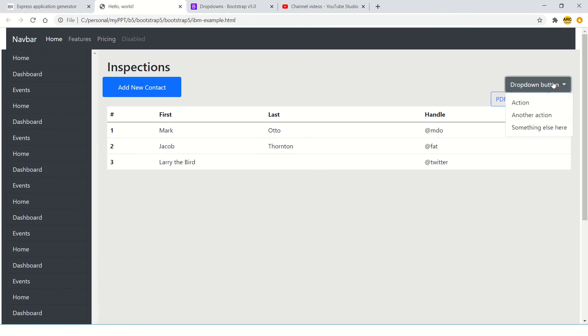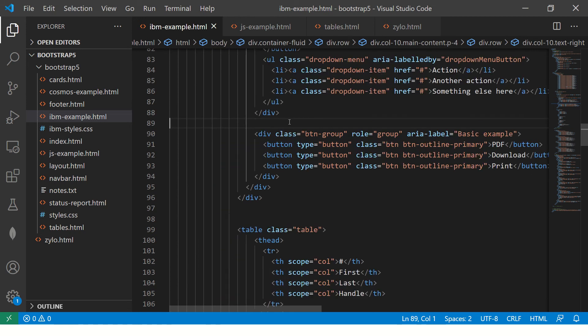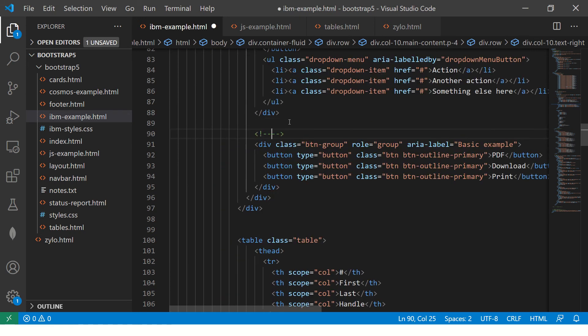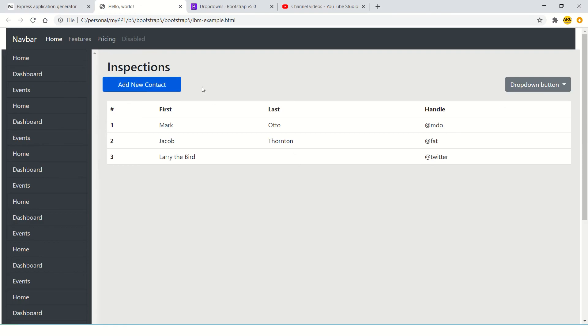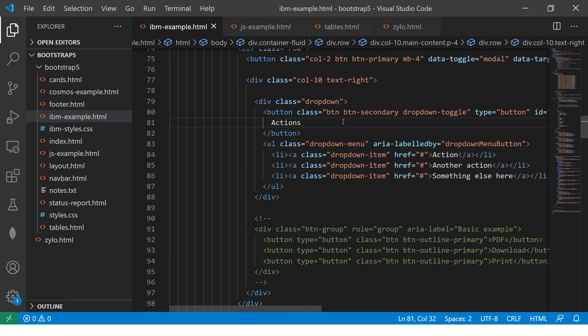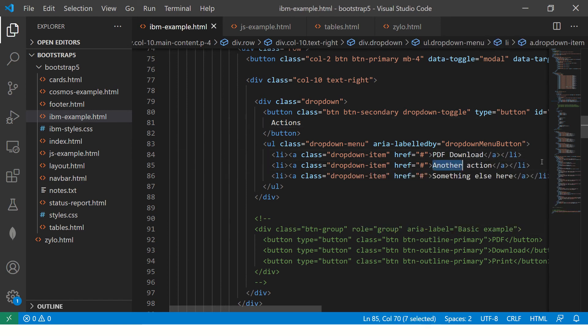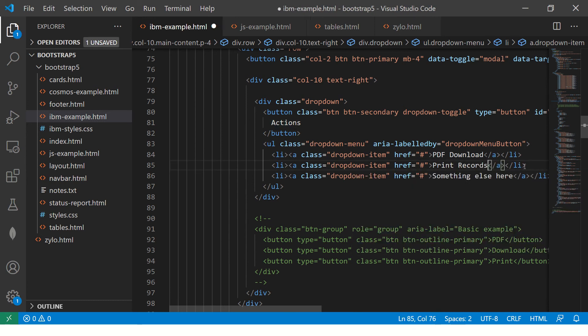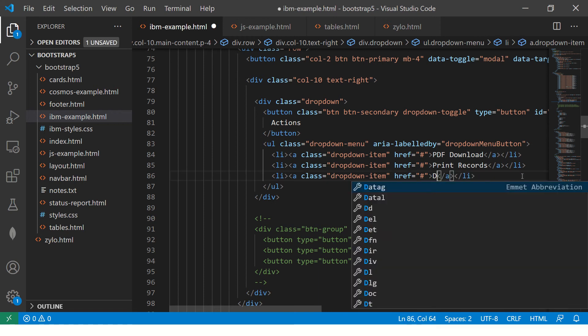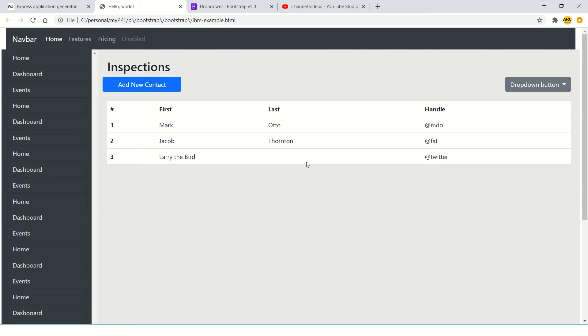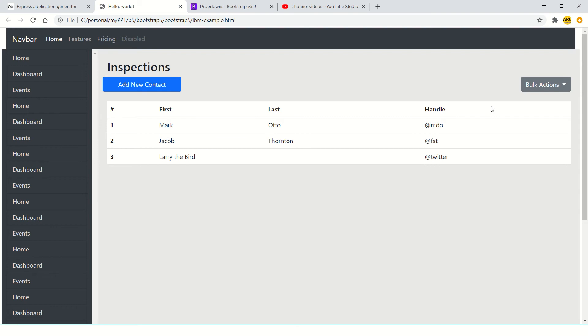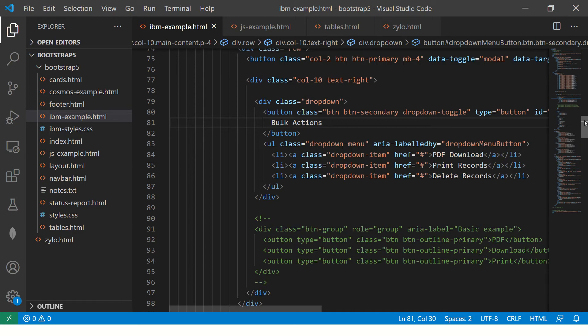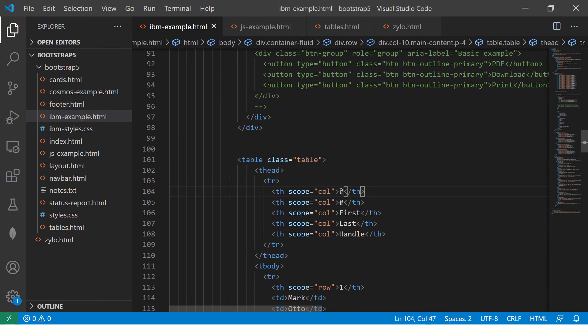So you see, we have this dropdown here. So now what I'm going to do, I'm going to remove or rather comment it out here. So now we see we have add new contact, we have dropdown. So what I'm going to do is make it little interesting. I'll say actions. So here I'll say PDF download, say print records, or I can say delete records. See, now we have a tabular option. You can choose bulk actions. So you can call them as bulk actions.